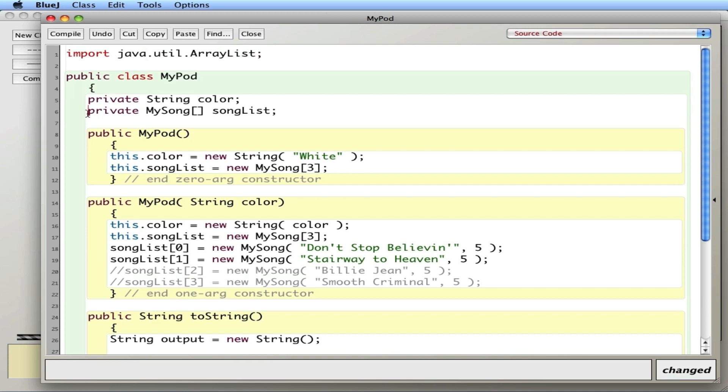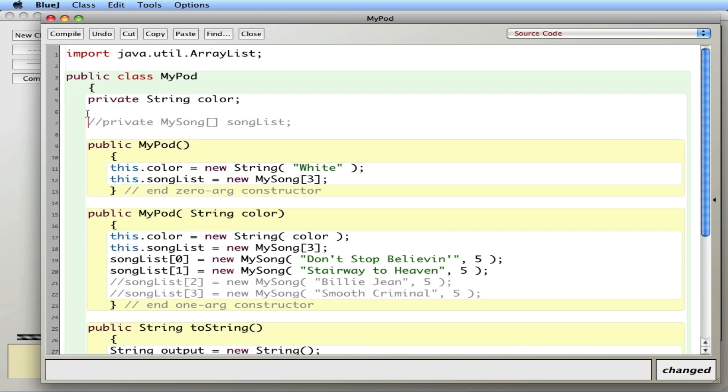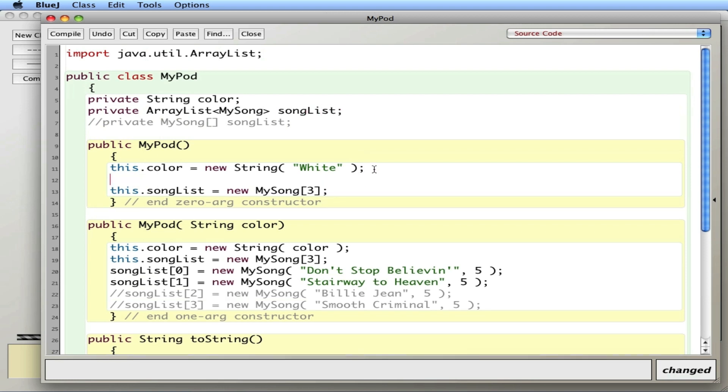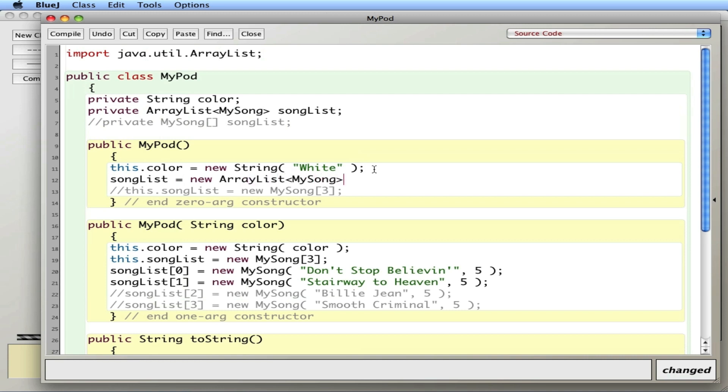Just so you can see the difference, I'm just going to comment that out. And I'll say private ArrayList of MySongs. So I can hold MySongs. And I'll call it songList again. In the constructor, I'm going to say songList equals new ArrayList of MySongs with the parentheses there.